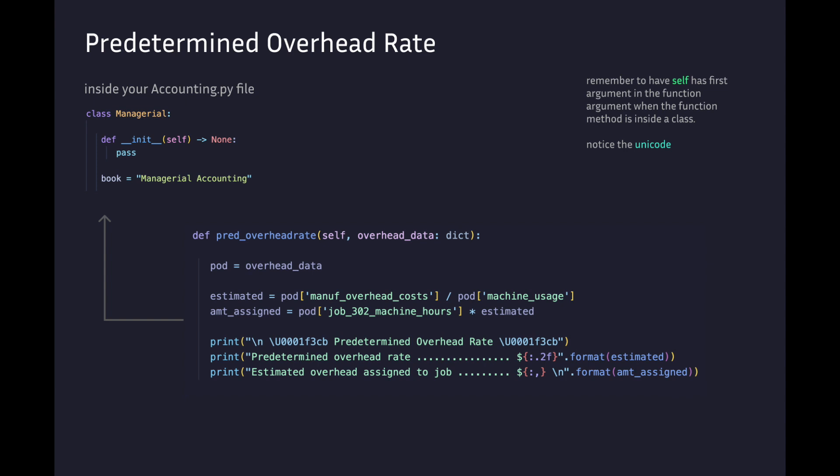This example has job_302_machine_hours as the dictionary key. The amount_assigned variable is multiplied by the estimated variable. Then we print out this information.